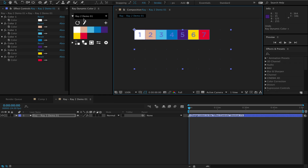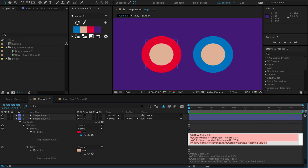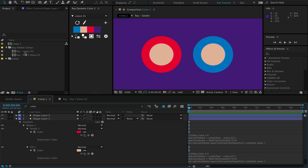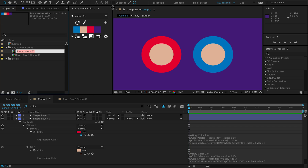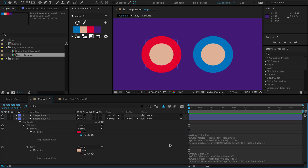Color palettes now have unique names based on your project name, and it's now possible to rename color palettes without breaking the expression links. This is great for collaborating with others, so you never run into the situation where you have two different color palettes with the same name.